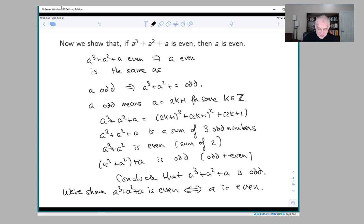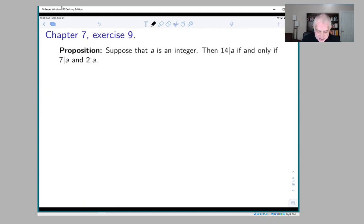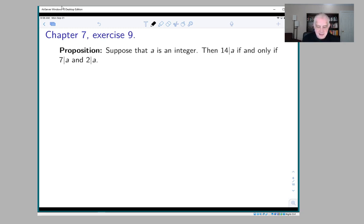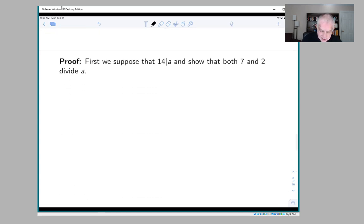Let's look at another example. Suppose that a is an integer. Then 14 divides a if and only if 7 divides a and 2 divides a. This is saying that if you're a multiple of 14, you're a multiple of 7 and a multiple of 2. Maybe this is obvious to you. One way to show it is as a consequence of unique factorization into primes, but we're going to take it one step at a time.